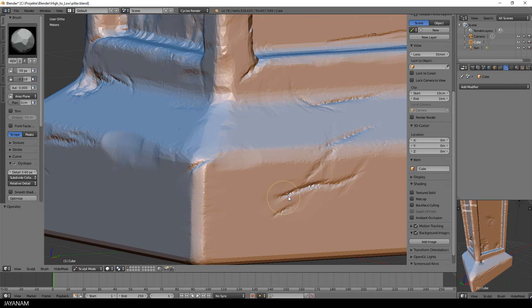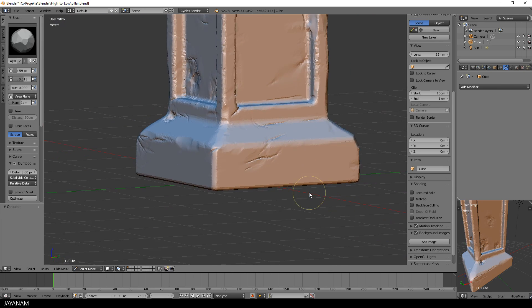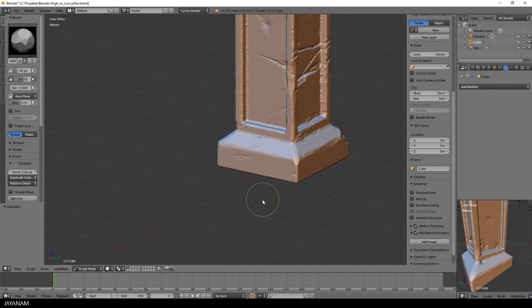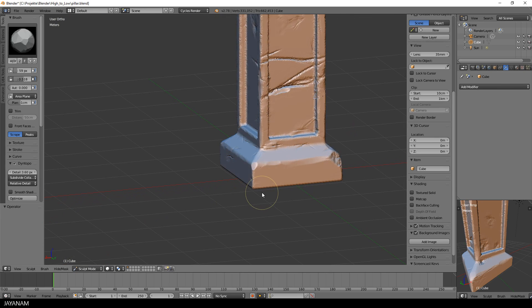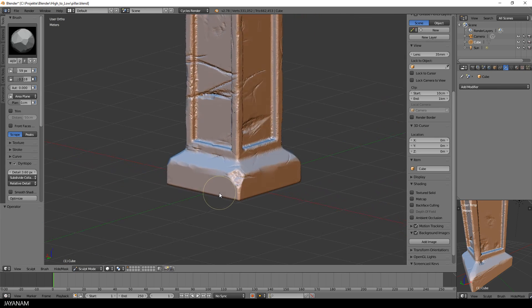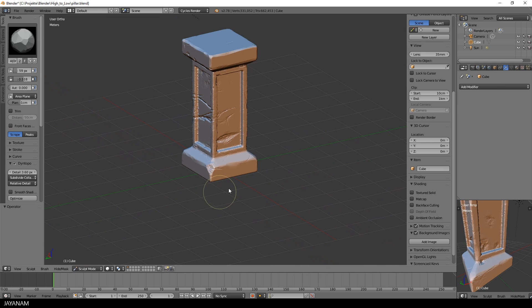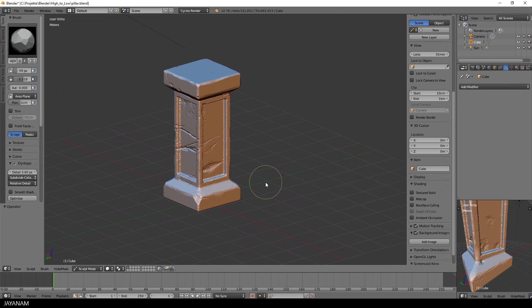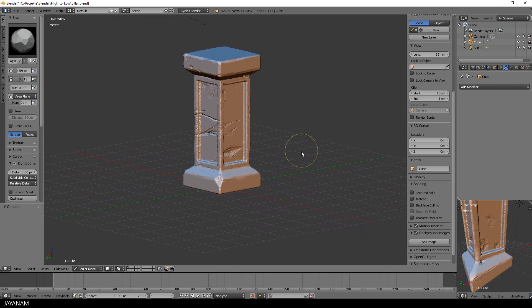So for the sake of this tutorial, this is detailed enough, of course you could go ahead and add in more and more details. In the next part I will show you how to retopo this model and then how to bake the normals, curvature and ambient occlusion of the high poly version to add it to the low poly model.